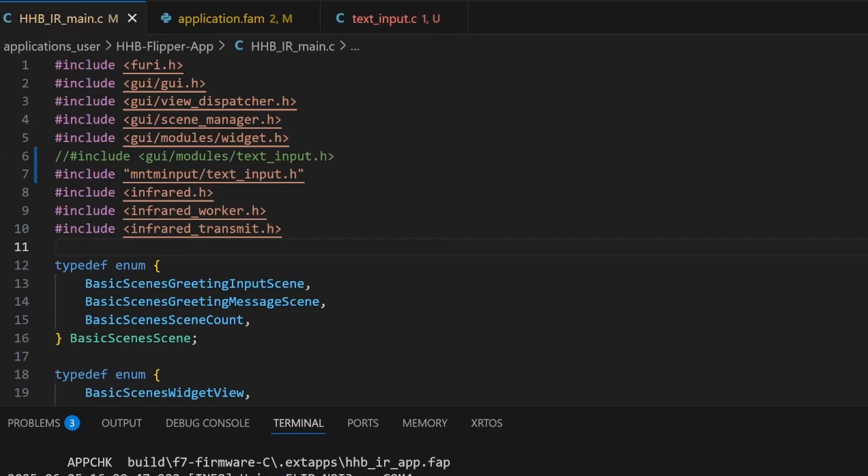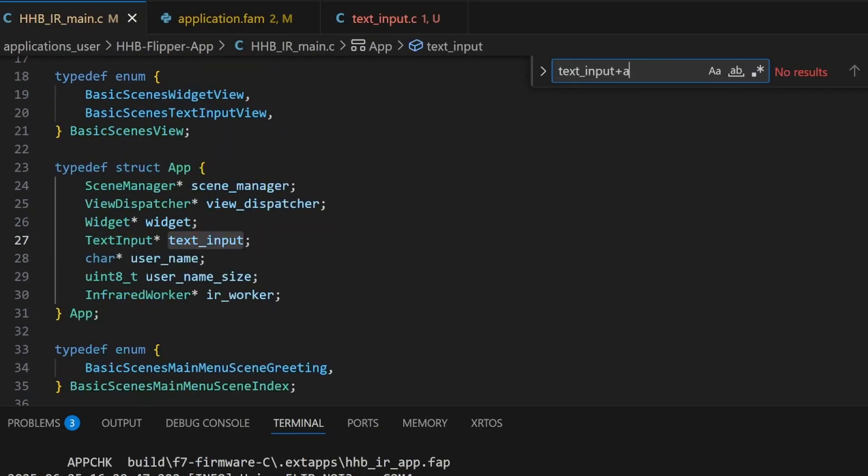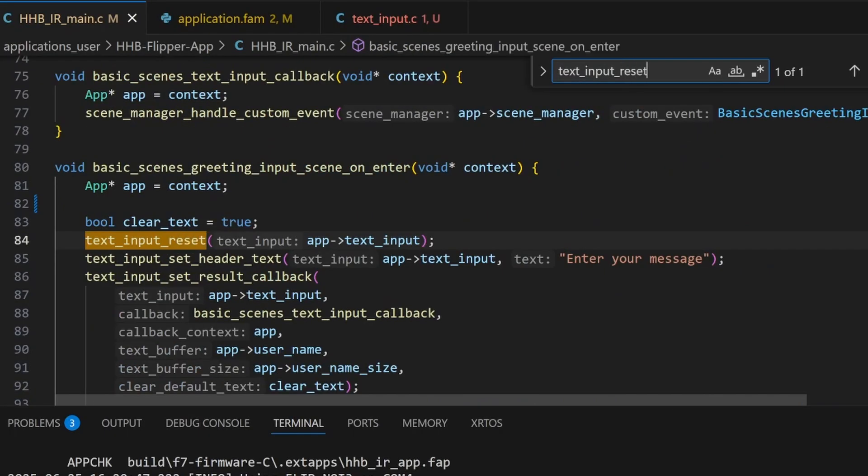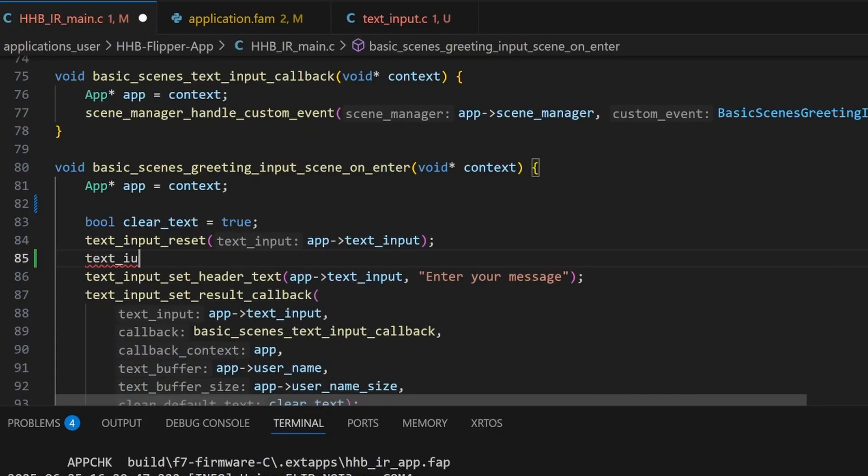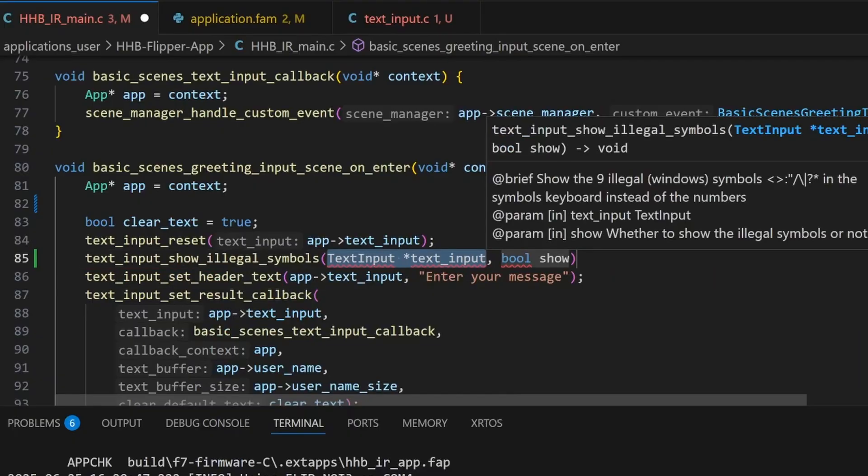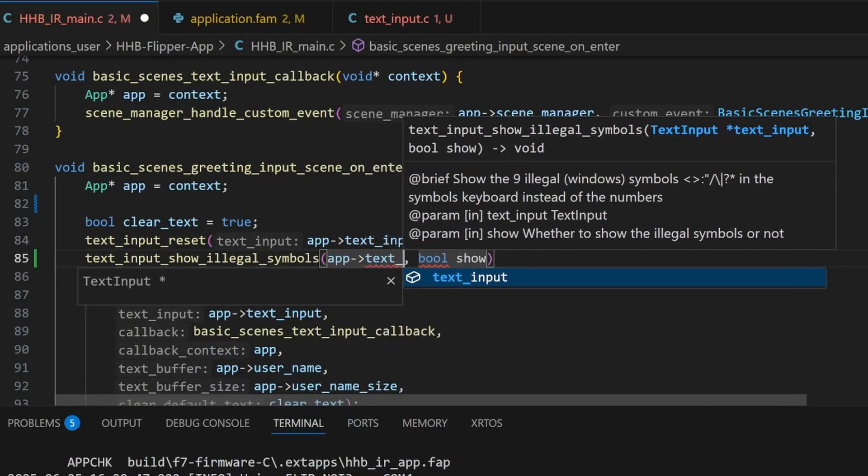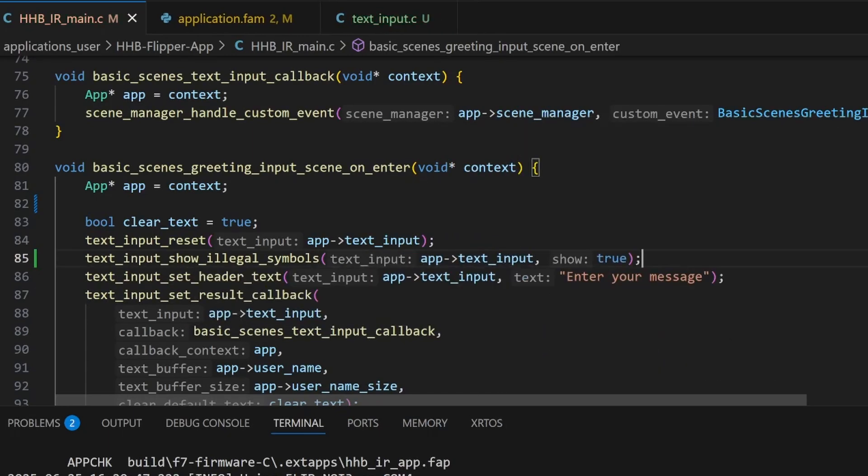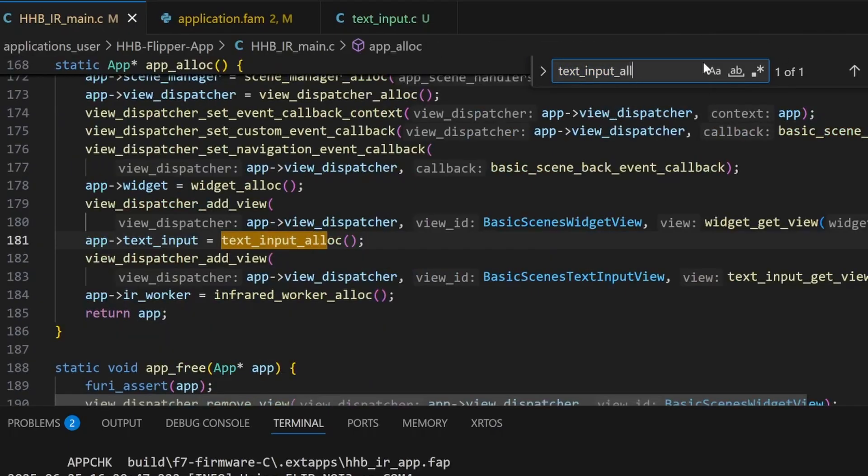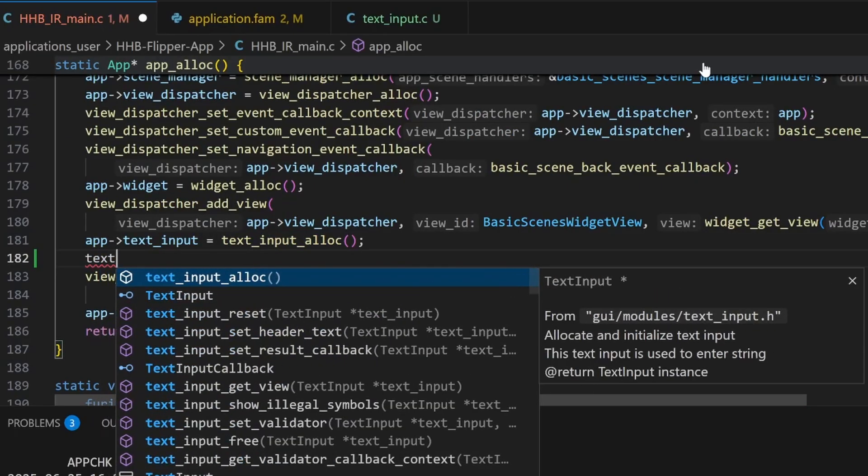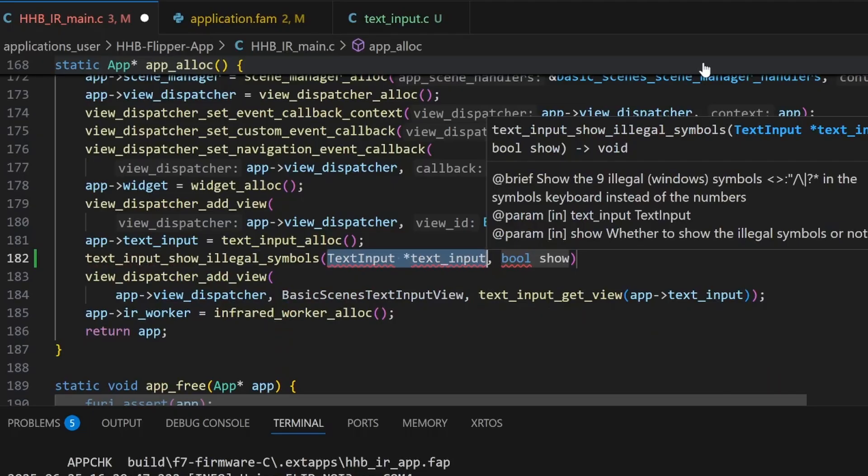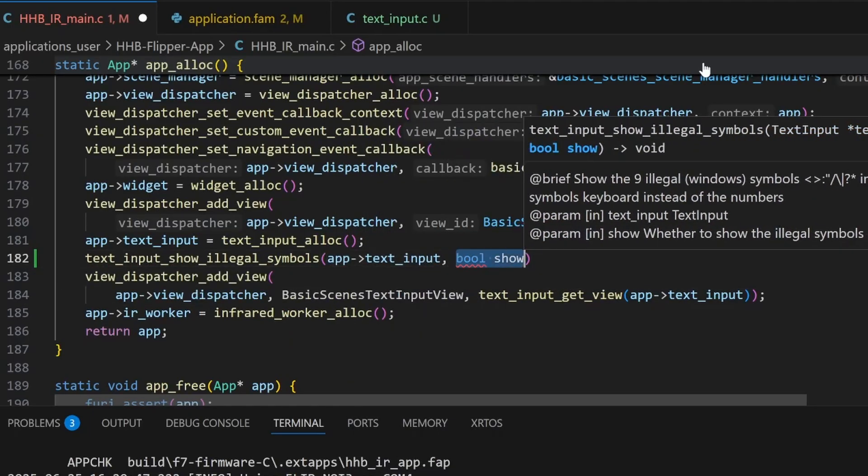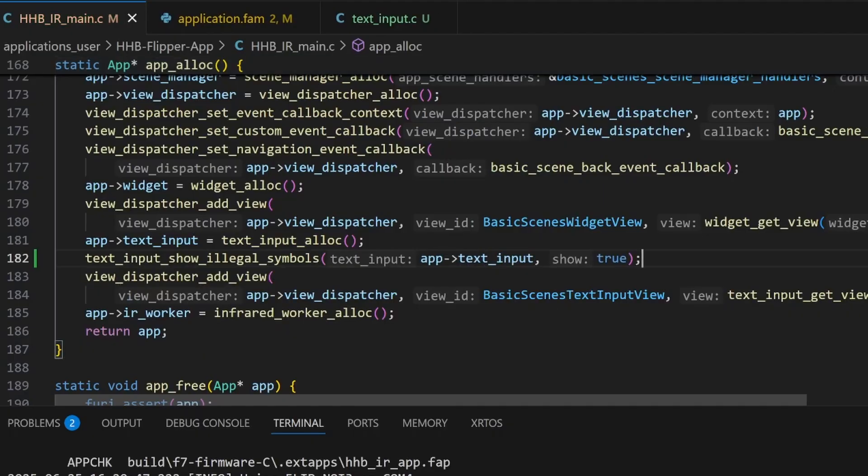Clicking save will send that IR signal with symbols on official firmware. Next, we want to replace that zero through nine on our symbols keyboard. So we'll search our code for text text input alloc and text input reset. After a text input reset or text input alloc, we'll call text input show illegal symbols, passing our text input object and a true value for show. I want to be clear here that illegal symbols are just symbols that are not allowed in file names. That's why it's called illegal symbols. Everything we're doing with the flipper zero in this video is perfectly legal. We'll also call that function after our text input alloc call. And we'll pass a true as well for show.